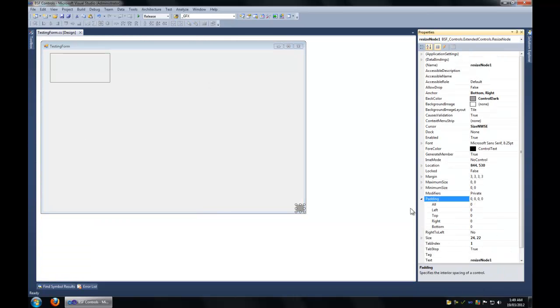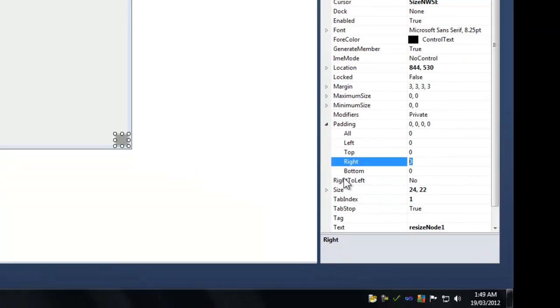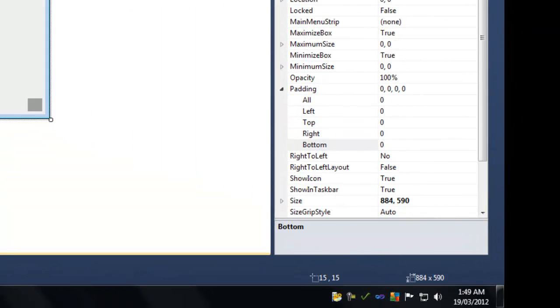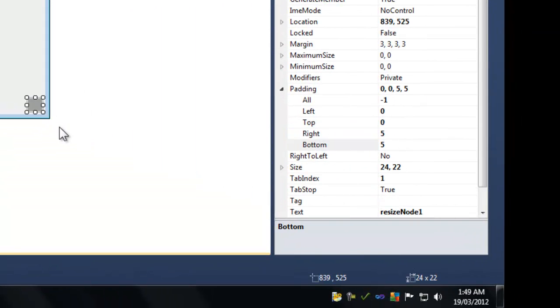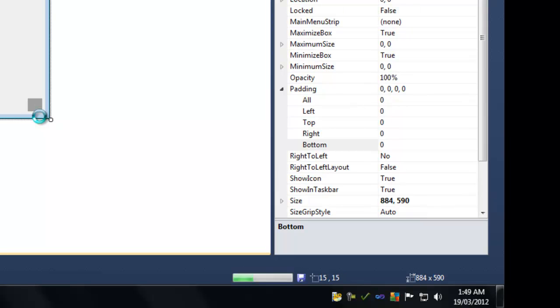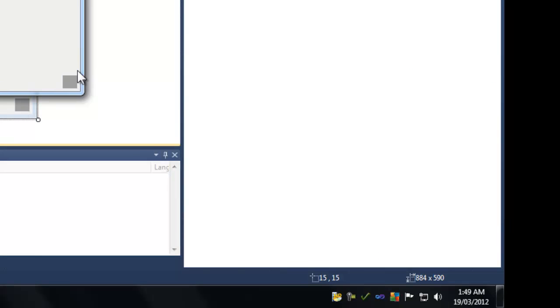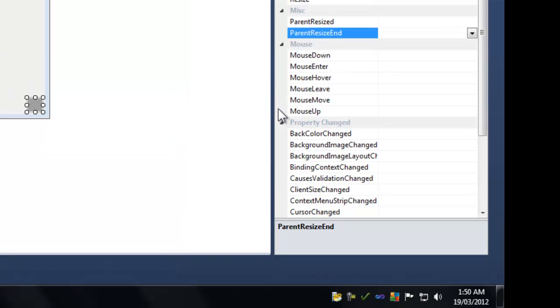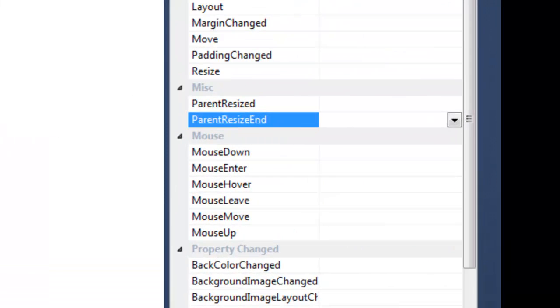If you change the right and bottom padding values, you'll notice that the node will actually pad itself. I've created two events for this control.